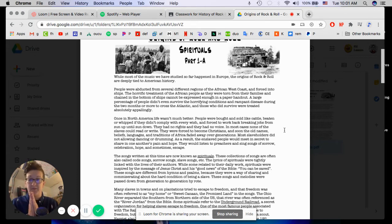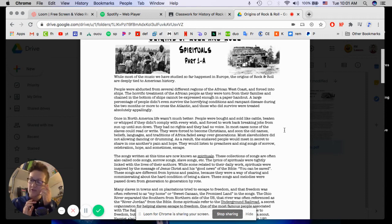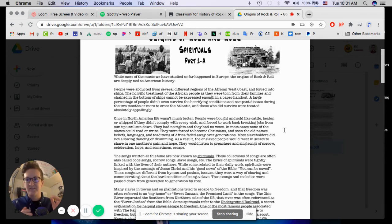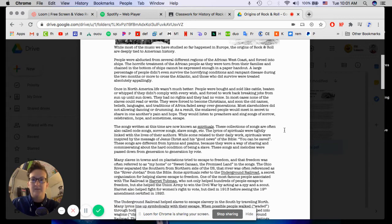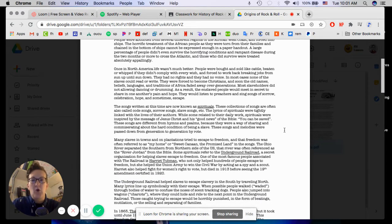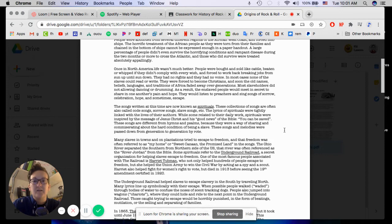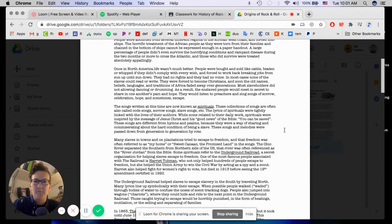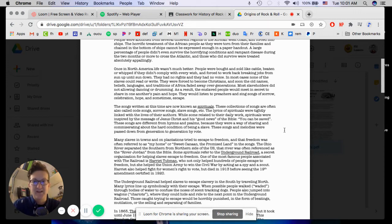But I digress because, unfortunately, we have to move on. You could do an entire class just on the subject of slavery in the world because it's not exactly a light topic. So, once in North America, life wasn't much better. People were bought and sold like cattle, beaten or whipped if they didn't comply with every wish, and forced to work back-breaking jobs from sunup until sundown. They had no rights and they had no voice.